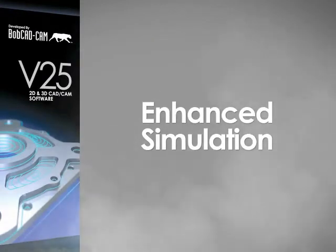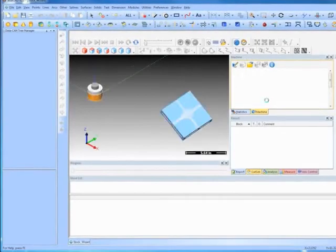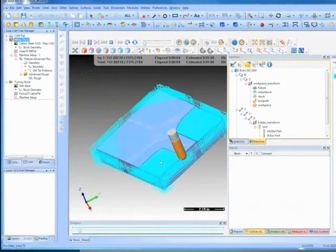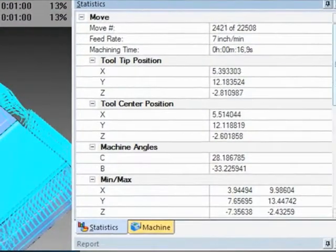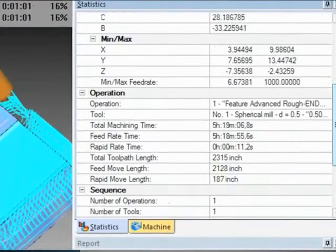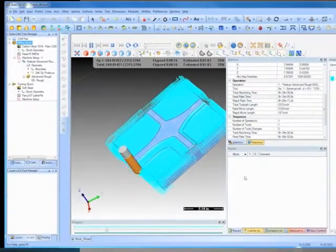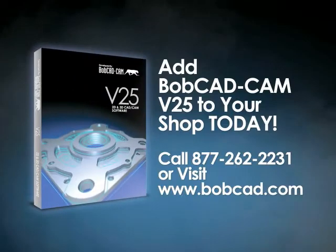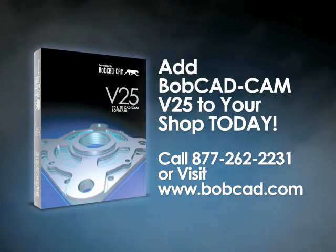The simulation has been enhanced to show tool position, tool colors, collision reports, deviation analysis, measurements, and machining time estimates — all within the BobCAD window. Add BobCAD CAM V25 to your shop today.